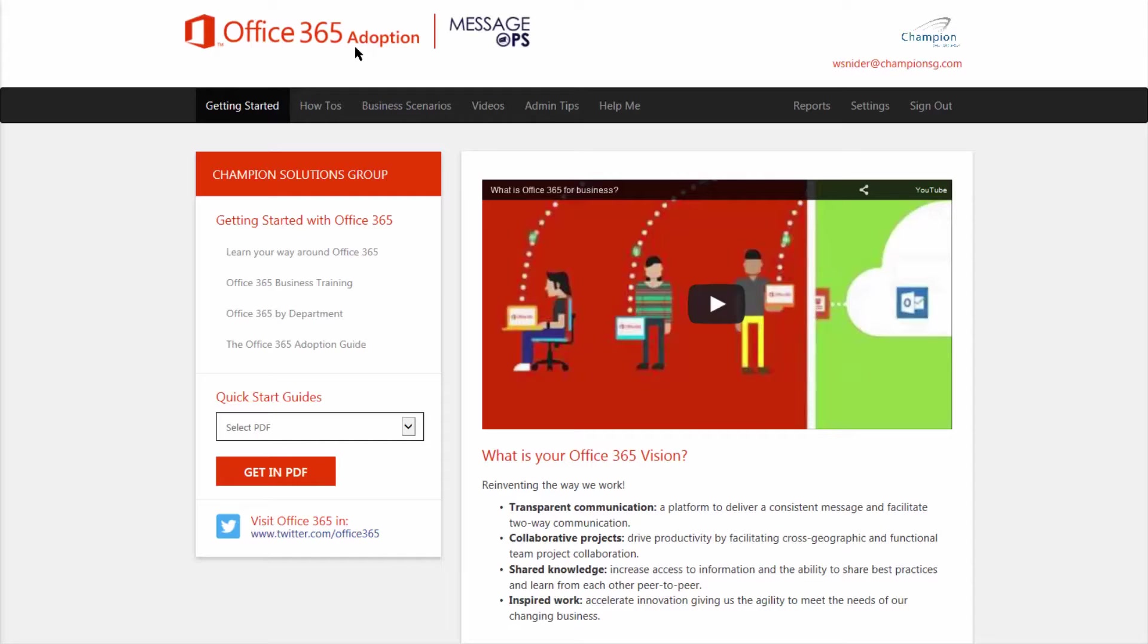Office365Adoption.com is a website full of information designed to give your users the information they need quickly and efficiently. We see that organizations that use an education portal have much more productive employees. Let's take a look at Office365Adoption.com.